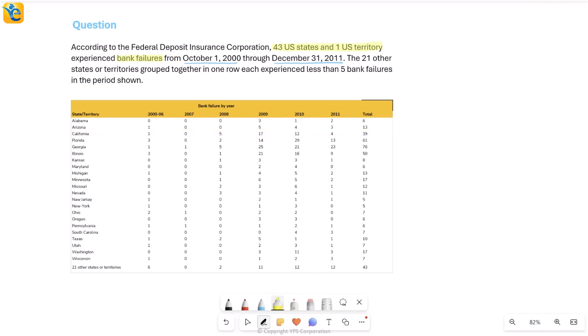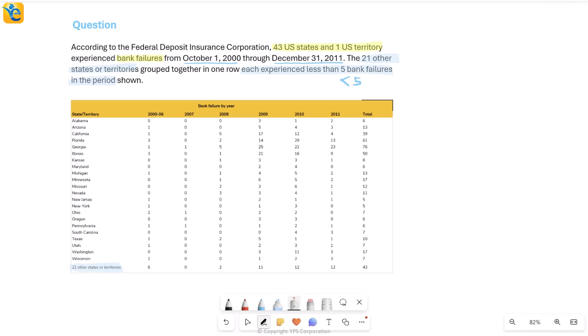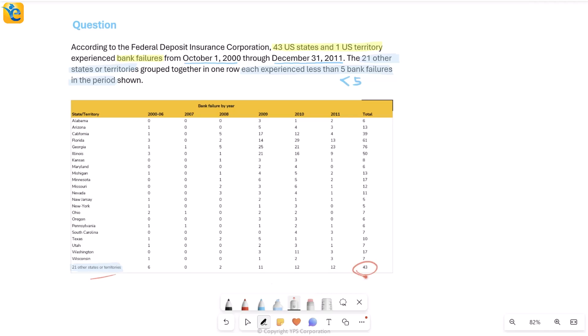Now let's read further. It says the 21 other states and territories, states or territories that are grouped together in one row. Where is this? What are they talking about? Yes, I see this last row here, 21 other states or territories. These grouped together, what about them? Each experienced less than five bank failures in the period shown. So in the entire period, less than five, each of them. So that means total less than five for such a long period of time, maybe because the number is so small for them. They have been grouped together. Even combined, they have just 43 in total.